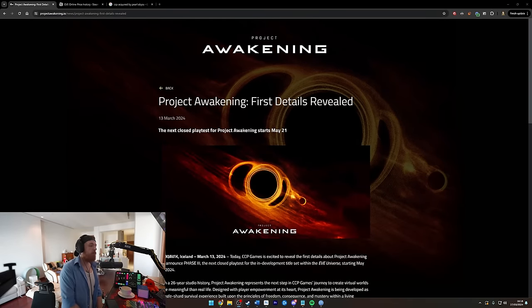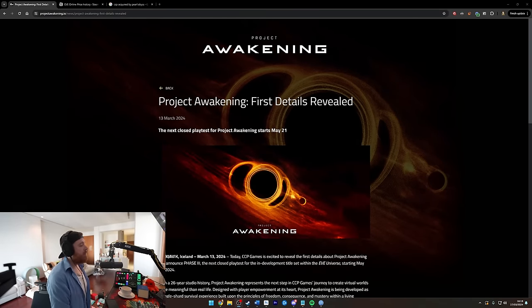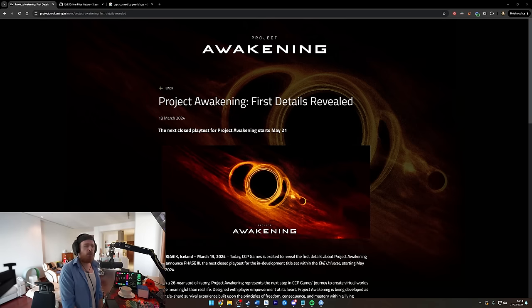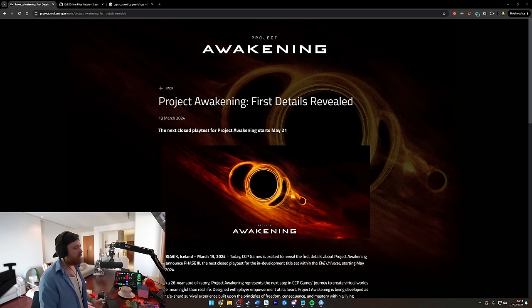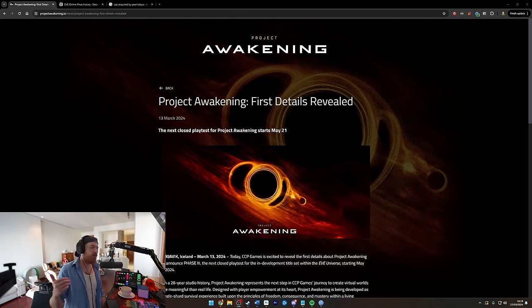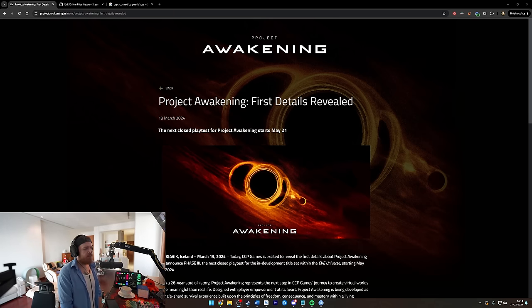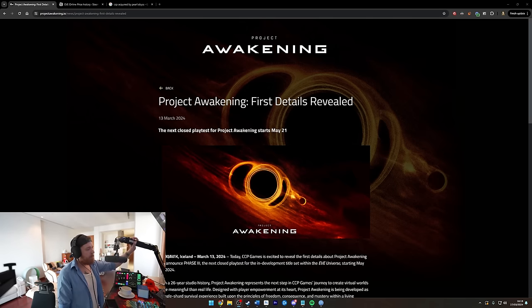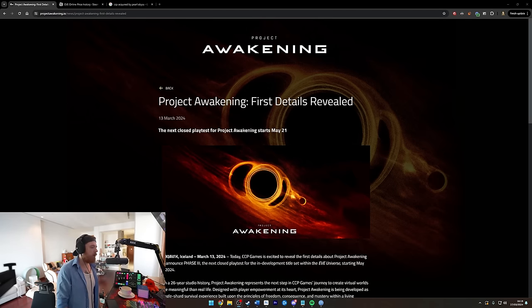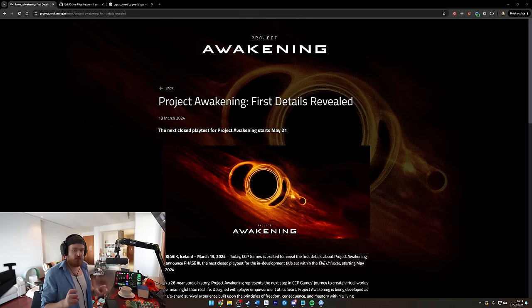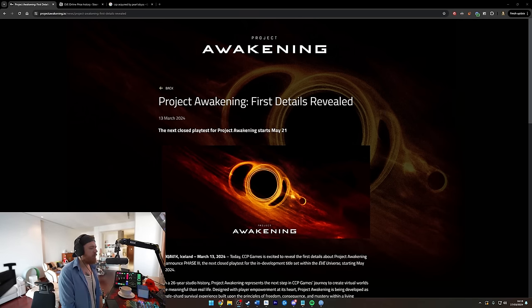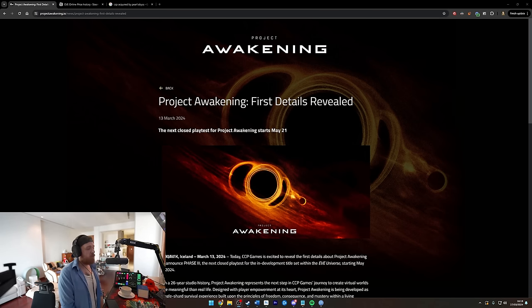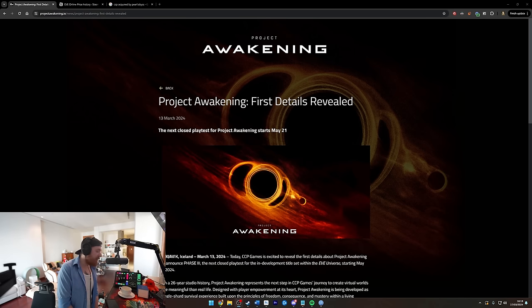Okay friendos, welcome back. We're talking today about CCP Games' Project Awakening. Who's CCP Games? It's the people that make EVE Online, the company that was purchased some years ago by Pearl Abyss, the South Korean company that makes Black Desert Online. And they are making a new persistent survival experience set in the EVE universe.